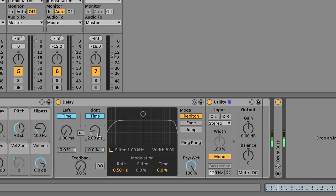If the delay time is too low, you end up with odd phasing. Too high and suddenly we're hearing an audible delay. The exact sweet spot will differ depending on the sound, but once you've found it, you can disable Utility and you'll have a nice wide sound. This technique works really well on some sounds and less well on others, so be sure to experiment. There are many other ways to add stereo width to your sounds, but this is one quick and easy way that works well in certain situations.